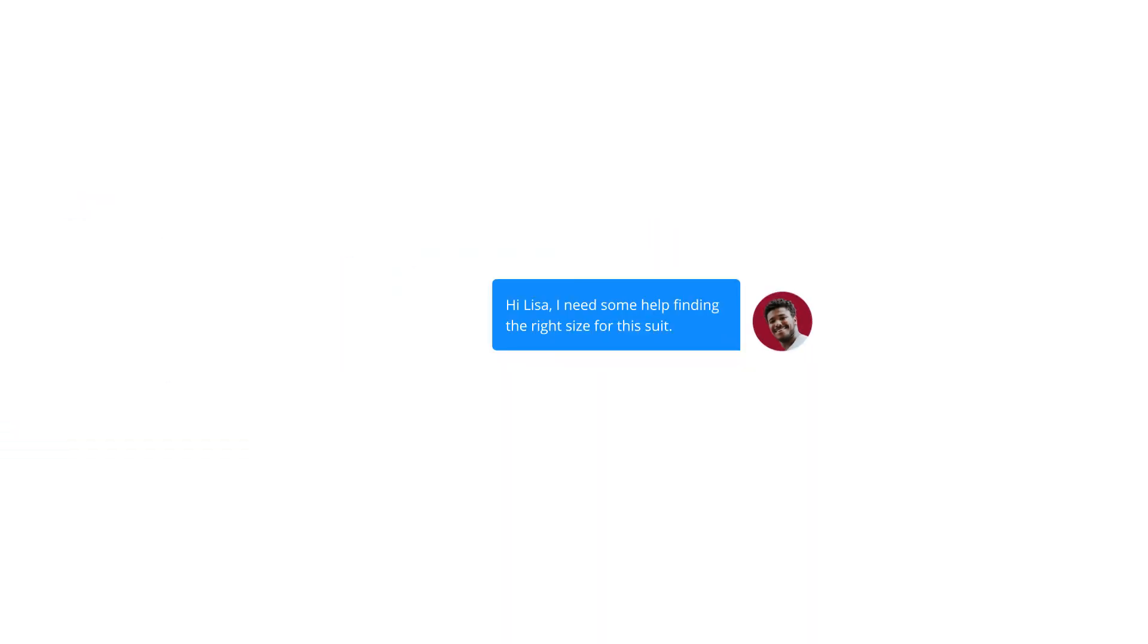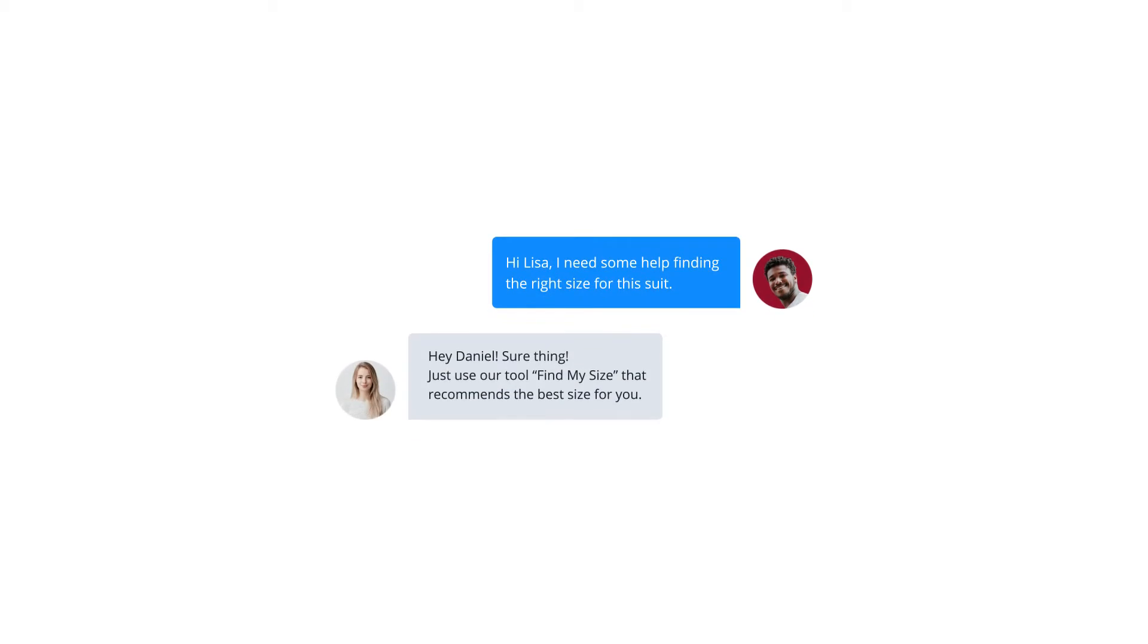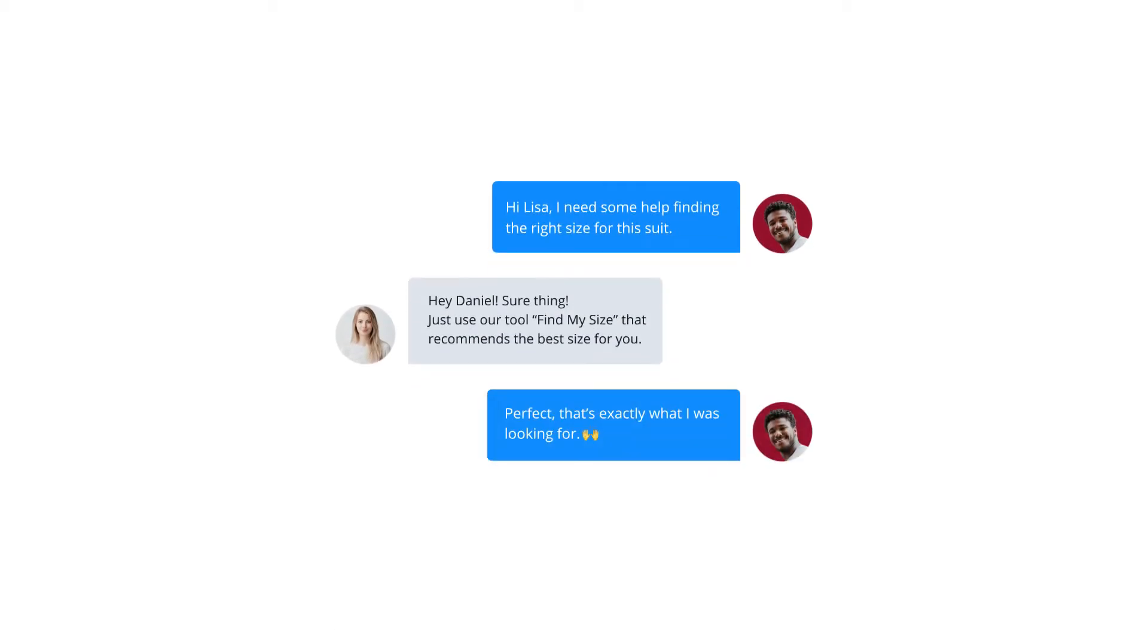Turn instant conversations into valuable leads. Live chat support is the most effective way for you to connect with your customers in real time directly on your website.